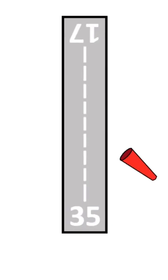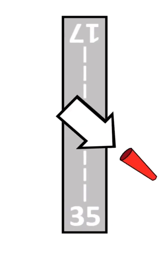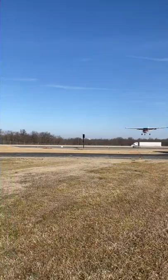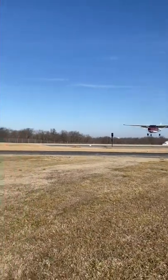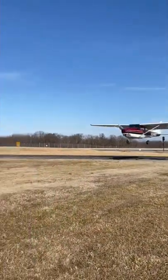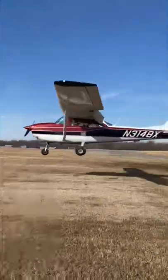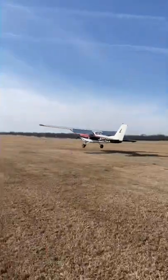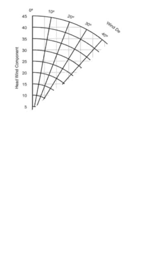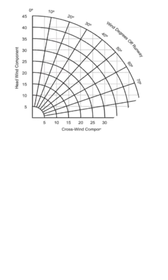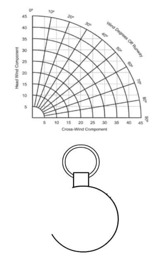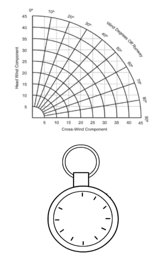Being able to calculate your crosswind component is a really important part of being a pilot. But sometimes when you've got your hands full just trying to fly the airplane, it's not practical to pull out your crosswind chart. Because of this, some pilots use something called the clock method to get a quick estimate of the crosswind component.